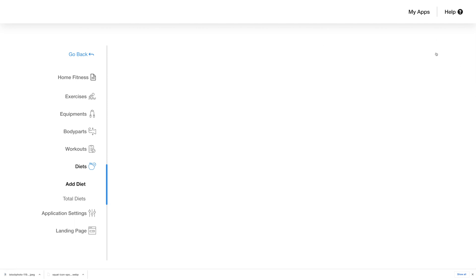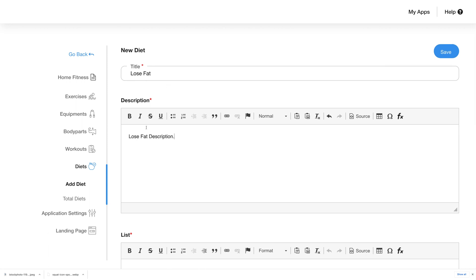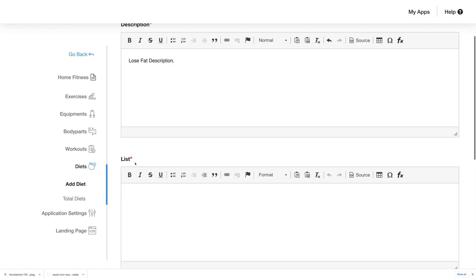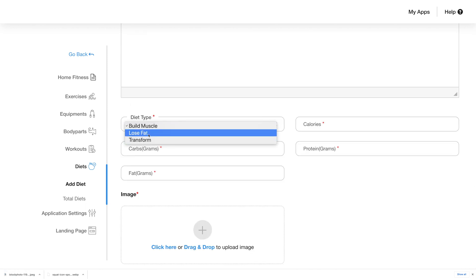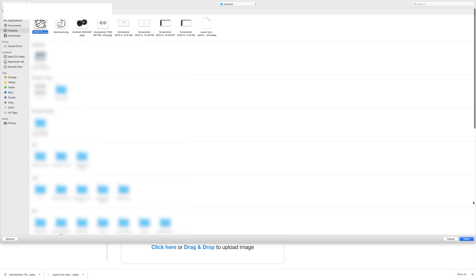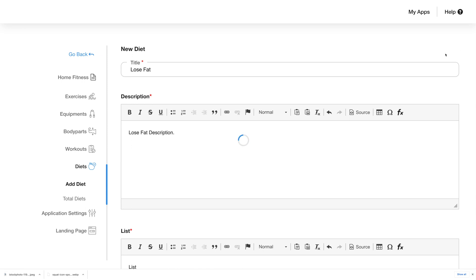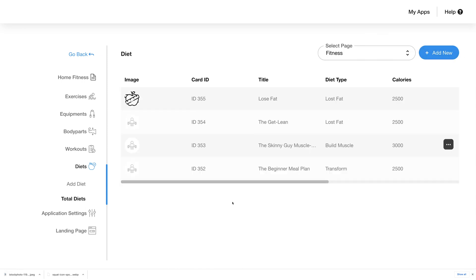Click on add new to add a new diet plan. Add details like the title and description of the new diet, with loads of options to make the text look better. Next, add the list of ingredients, choose the diet type from the drop-down, and enter the categories and other nutritional information like carbs, proteins, and fat. Click to upload an image or drag and drop it. Click save and the new diet will be saved and appear at the top of the list. Click on the ellipsis menu to edit or delete any of the diet plans.